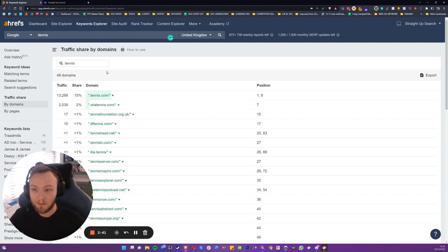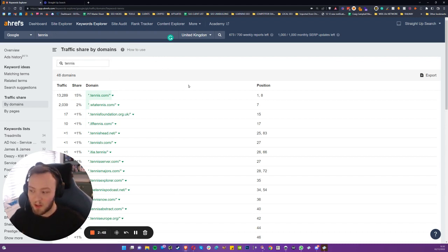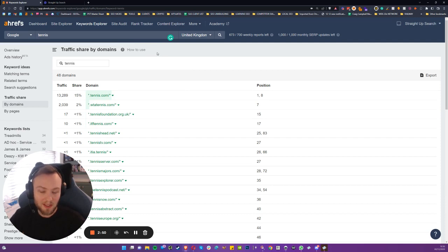That's my two cents in a three-minute analysis about the tennis industry. But yeah, follow for more tips and tricks in Ahrefs and SEO in general. Cheers.